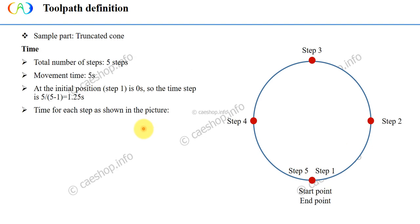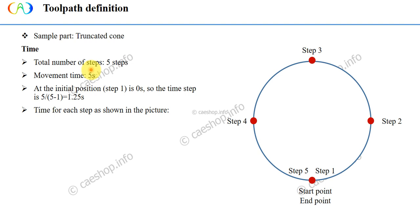Another important parameter is time. Here is an example. Time to complete a cycle is 5 seconds. The total number of steps to finish the way is 5 steps. Each step corresponds to a point in time. Time starts from 0 seconds as the initial position of step 1 here. Step 1 time equals 0.